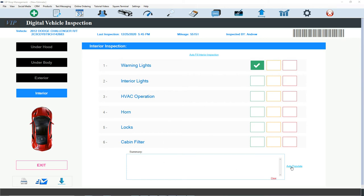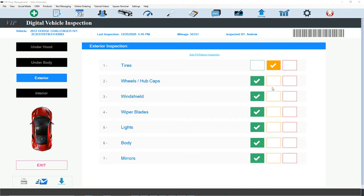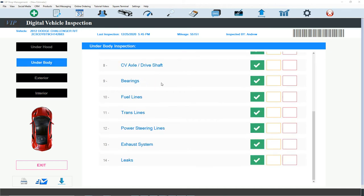We have a clickable link that says Auto Populate. If I click on that, it's going to auto populate what's wrong with the car. So whatever you have, if you have tires here, see it's yellow. It's going to show it. And the sway bar links is going to show it.